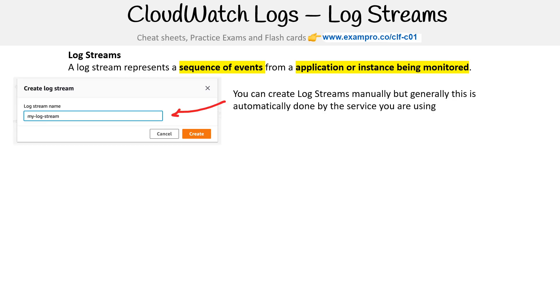You can create log streams manually, but generally this is automatically done by the service you're using, unless you're collecting application logs on an EC2 instance.